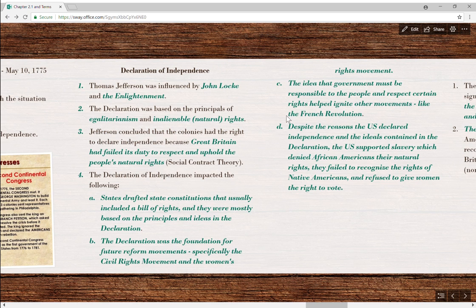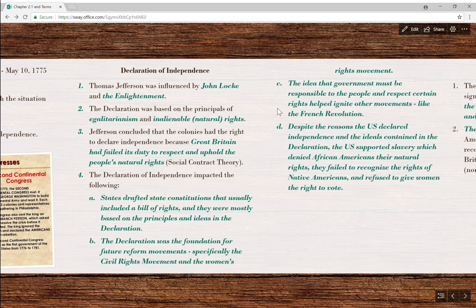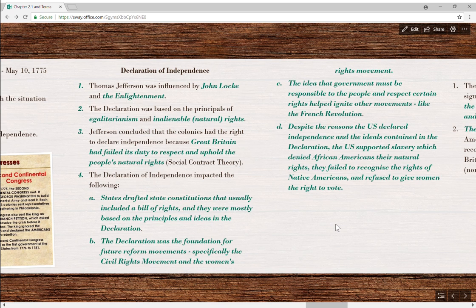Finally, let's look at how the Declaration impacted other countries. The main one to know is the French Revolution. Our Declaration of Independence inspired the French to write the Declaration of the Rights of Man and of the Citizen, and also led them to begin their own revolution. The French Revolution was very violent — much bloodier than ours — and they ended up executing not just the king but the king's entire family. But both our Revolution and our Declaration very much impacted them.